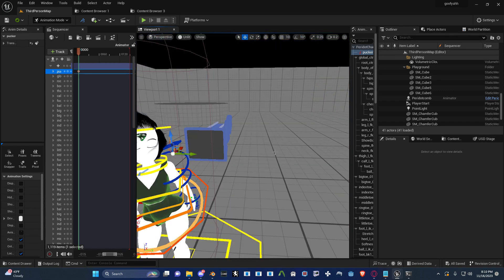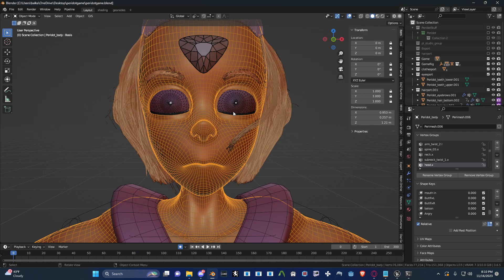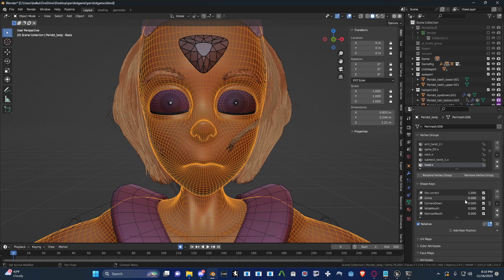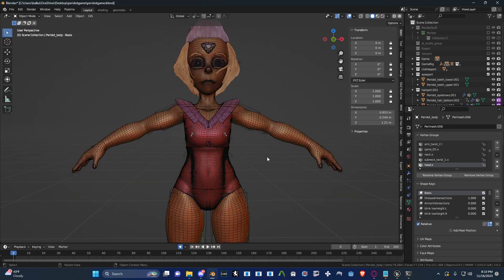So what you want to do is hop into Blender. Let me real quick hide some things on my character, that way I can record and not get in trouble. Okay, there we go.